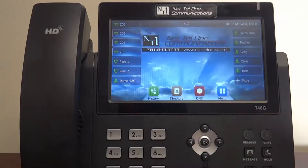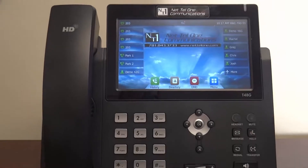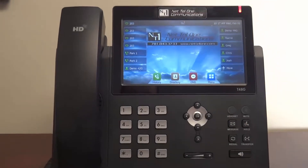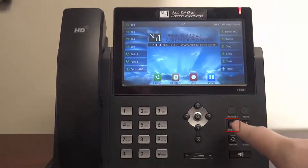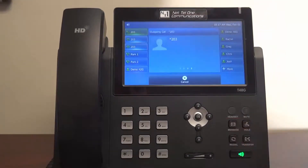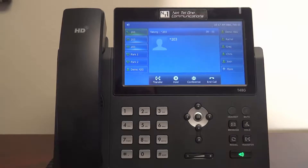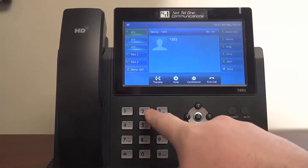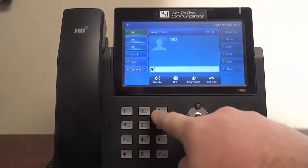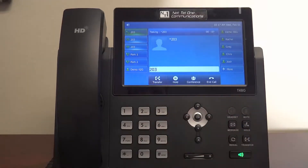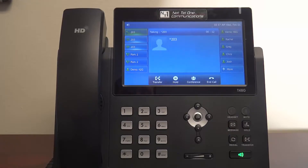For first-time setup of your mailbox, press the message key. The system will ask you for your password — your default password is your extension number. The system will then walk you through a setup process to record your name, greeting, and reset your password. Please ensure your password is something other than your extension number.